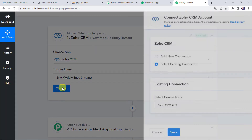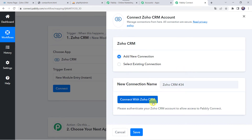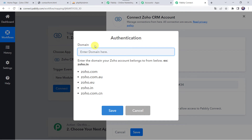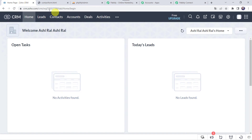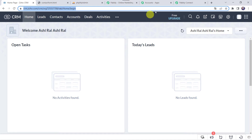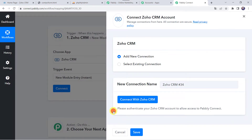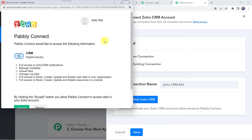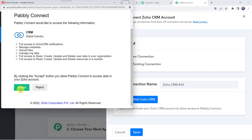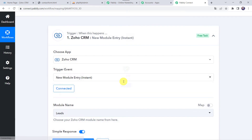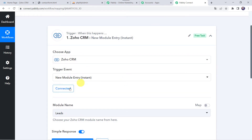Click on connect, then click on add new connection and click on connect with Zoho CRM. Now here we have to select the domain. Enter the domain your Zoho account belongs to. You can see that my Zoho account belongs to zoho.com — we can find it in the URL. So I am just going to paste zoho.com over here. You have to paste your domain and click on save. As I am already logged into my Zoho account, it is asking if Pabbly Connect would like to access the following information, so let's click on accept. Authorization successful — the Zoho CRM account is now connected to Pabbly Connect.